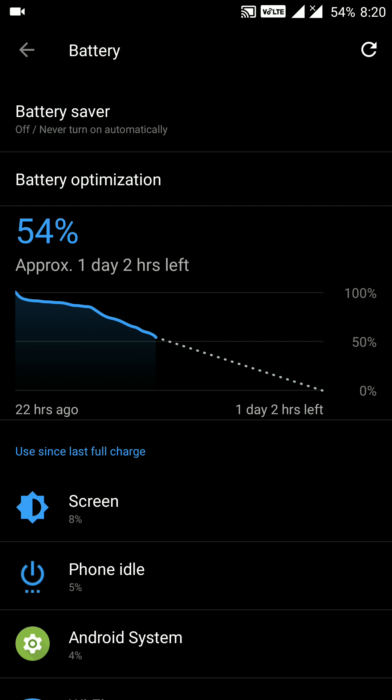If you properly optimize your applications on the device, you will certainly get 1.5 days of battery life. Even if you are a heavy user who plays games, you will still get 1 day of battery life with almost 8 to 10 hours of screen-on time. I definitely recommend updating to OxygenOS 4.5.14 if you haven't yet. Thank you for watching — please hit like and subscribe to my channel, and we'll see you in the next video.